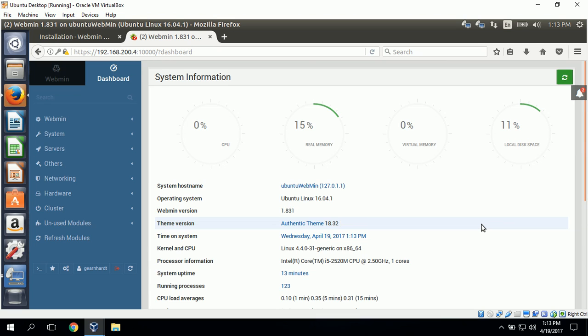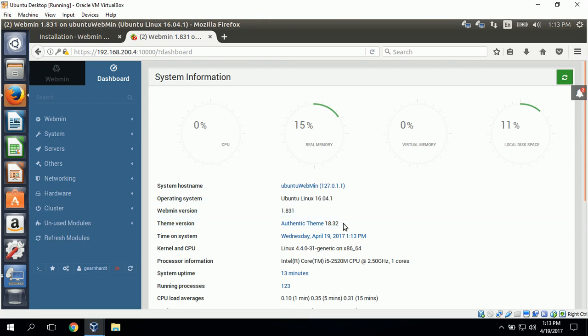One thing to note if you're having trouble accessing Webmin through the web browser, you can make sure that your firewall is not blocking port 10,000. And if for some reason it is, you can set up a rule to allow port 10,000 to access the Webmin user interface.